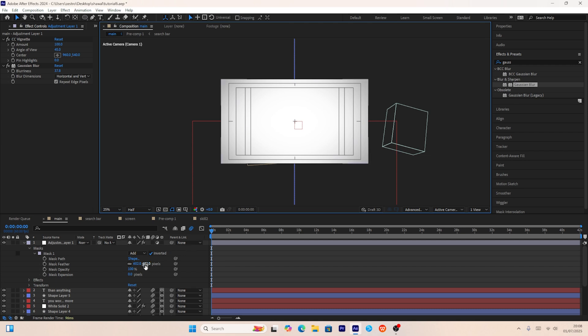And there you have it — the animation is completely done! I hope you've learned a lot from this video. If you found it valuable, comment the word 'valuable', and check out my recent video as well.